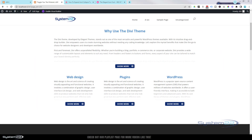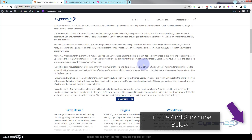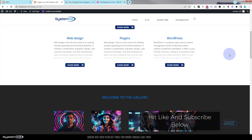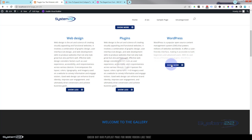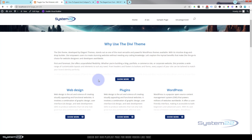Hi guys, welcome to another Divi themed video. This is Jamie from System22 and designandtechtips.com. We've got some little modules here with some text in them, a little button underneath, and when you click on it it's going to show more text. The text is going to change to show less, and when you click again it reduces back up and says show more again. This is designed by Elegant Themes specifically for text modules.